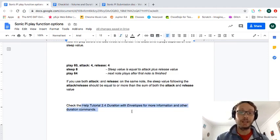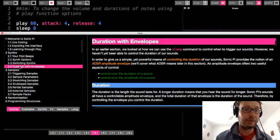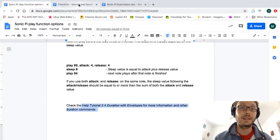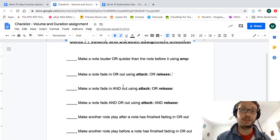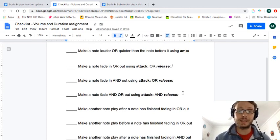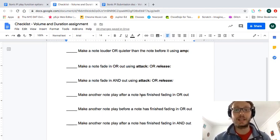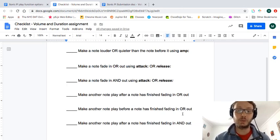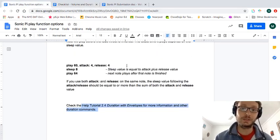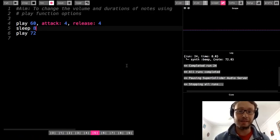If you go to the help tutorial on duration with envelopes, it'll talk more about fade in, fade out, release, and attack. I created a checklist for this assignment — making a note louder or quieter using amp, making a note fade in or out using attack or release, making a note fade in and out using attack and release, making a note play after a note is finished, making a note play before a note is finished after fading in or out, and using the fade in and out to make a note play after. All of that is covered in the reference and in this video. If you have any questions, you can shoot me an email. That is it for this lesson.